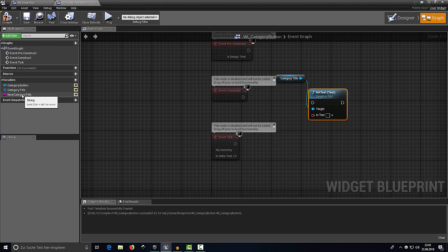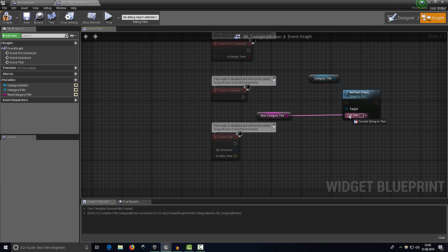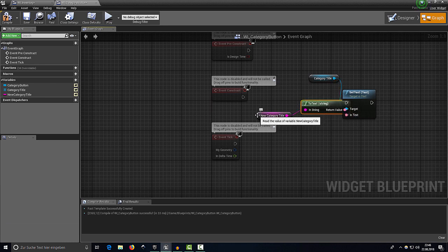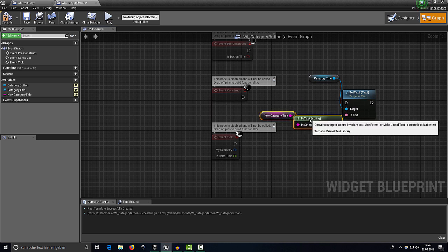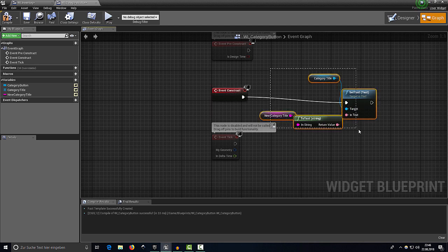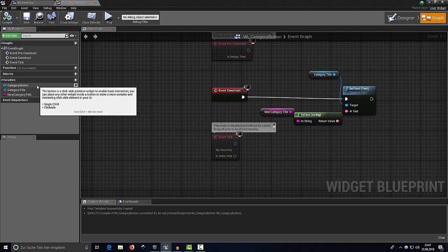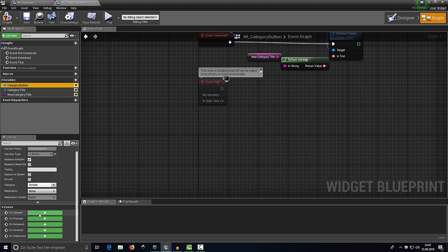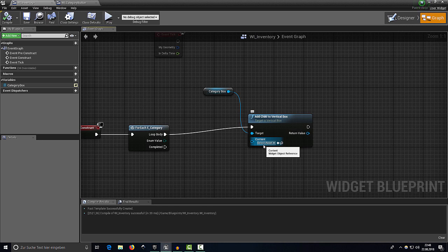Get our category title and call 'Set Text', then get our 'new category title' variable and connect it. The string is automatically converted to a text variable, which is fine. Connect Event Construct to Set Text, compile, and save. Then click on the category button, add the On Clicked event — we'll continue with that later.